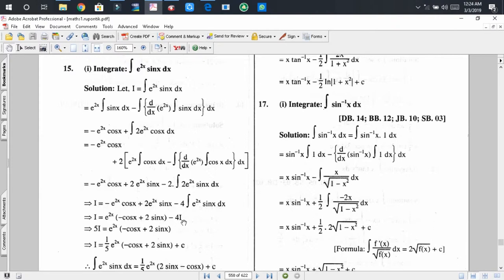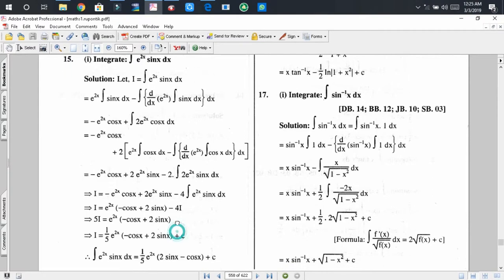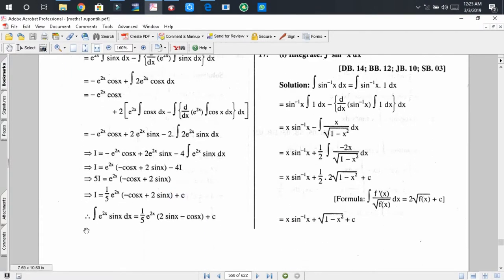After rearranging, the minus 4I becomes plus 4I, and adding it with this I we get 5I. Then 5I equals e^(2x)·(−cos(x) + 2·sin(x)). So we can write I equals (1/5)·e^(2x)·(−cos(x) + 2·sin(x)) + C, where C is the integral constant. Ultimately, the integral of e^(2x)·sin(x) is (1/5)·e^(2x)·(2·sin(x) − cos(x)) + C.